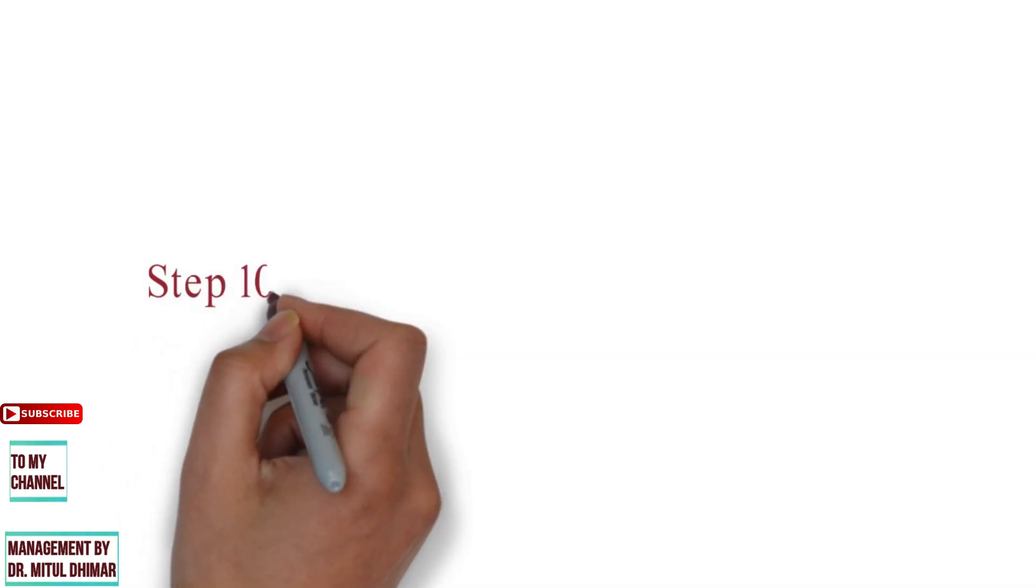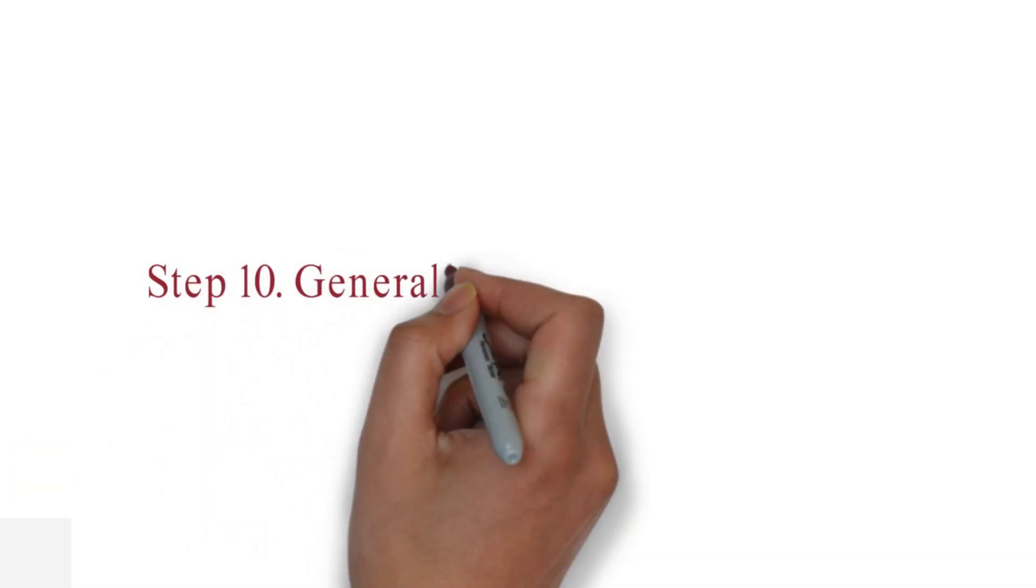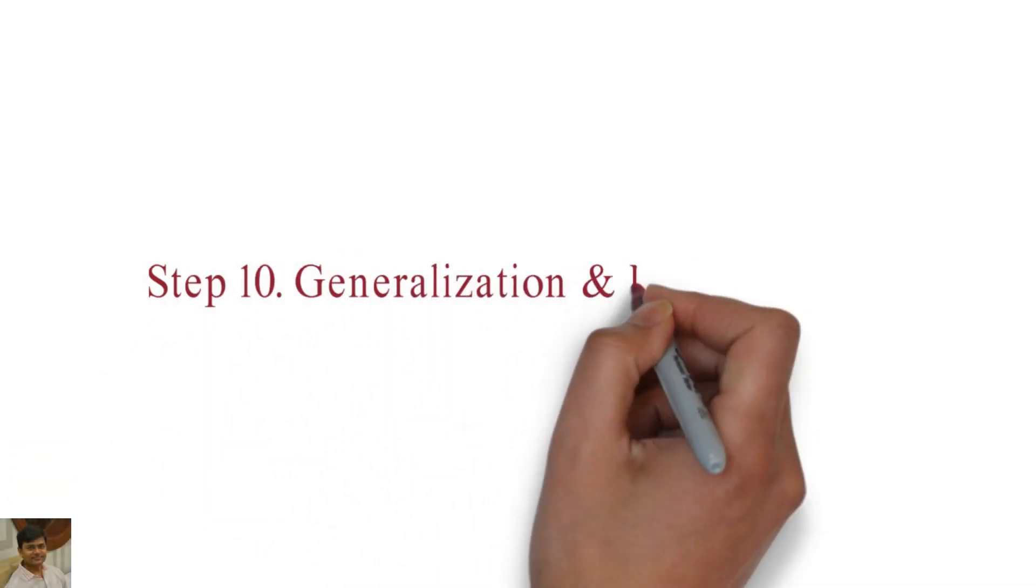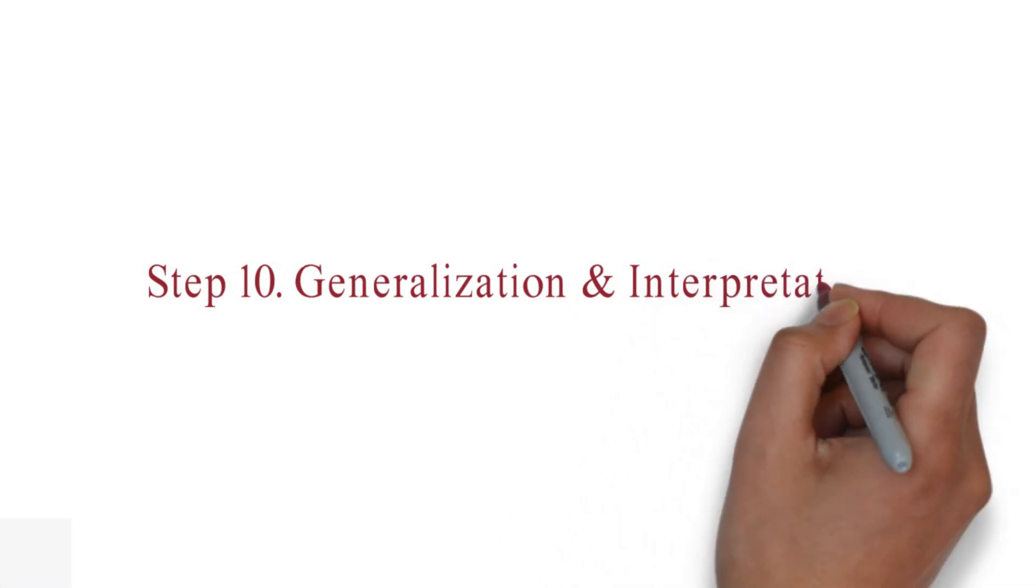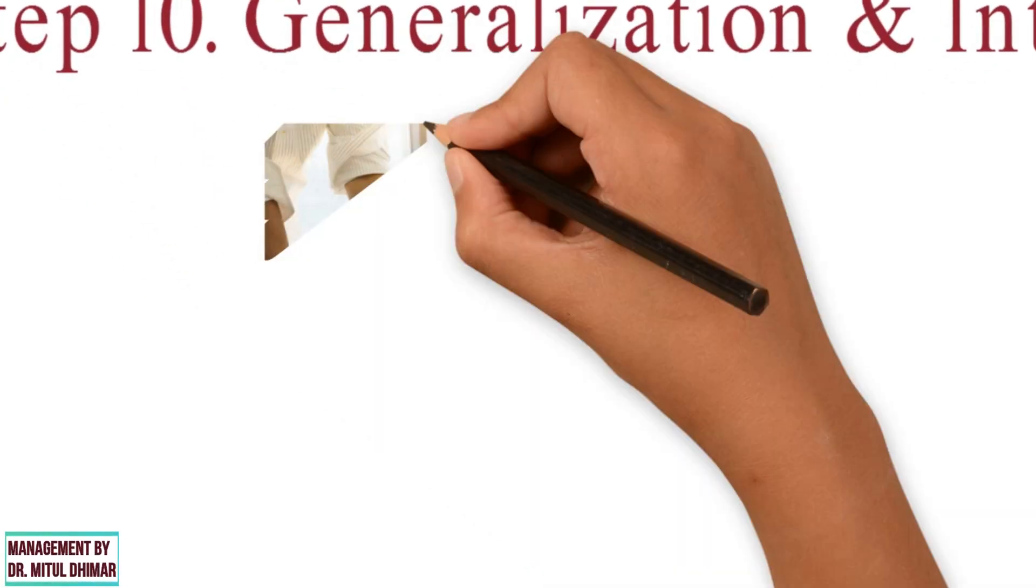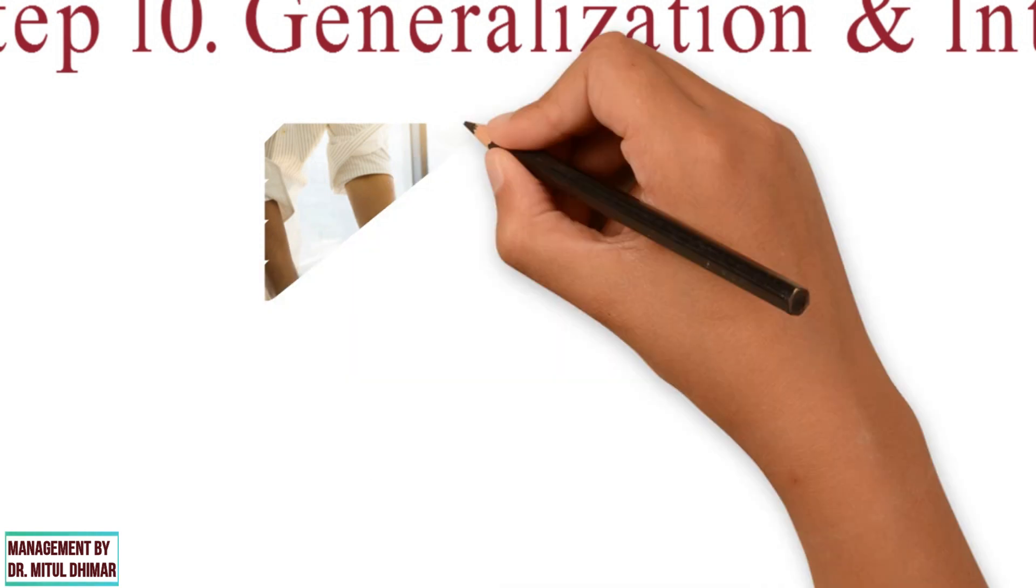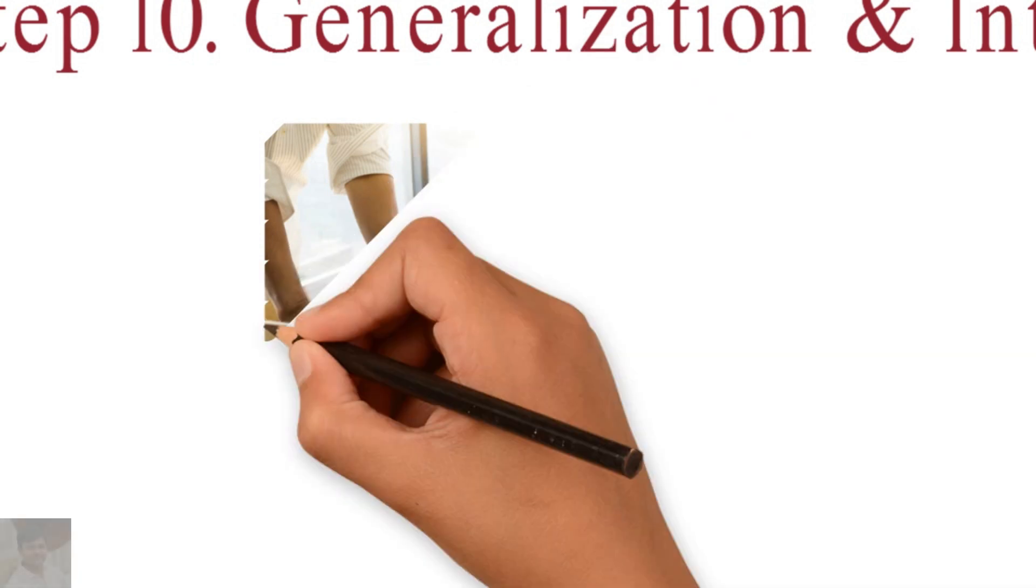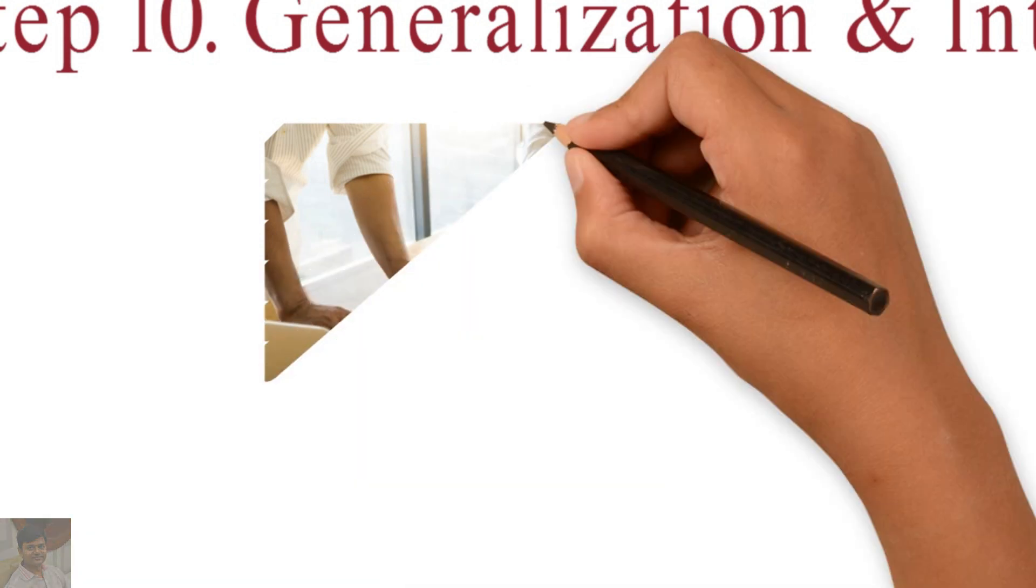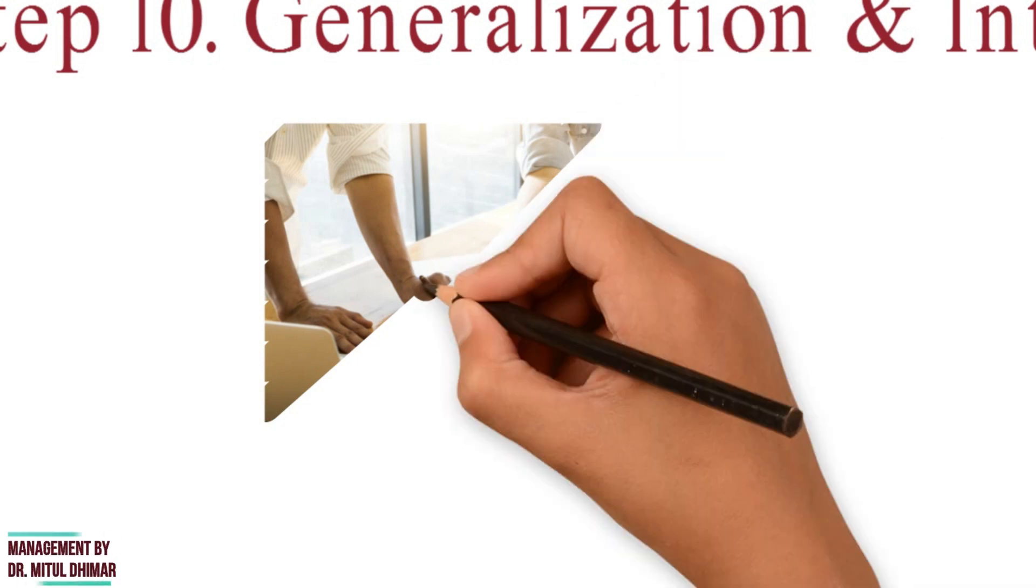Step number ten: Generalization and interpretation. If a hypothesis is tested and maintained several times, it may be possible to reach generalizations. Interpretation, that is, to construct a theory.